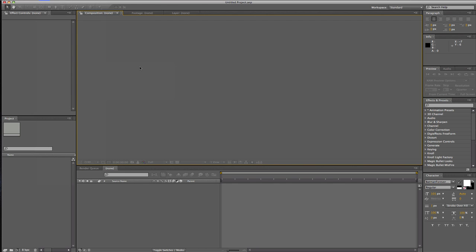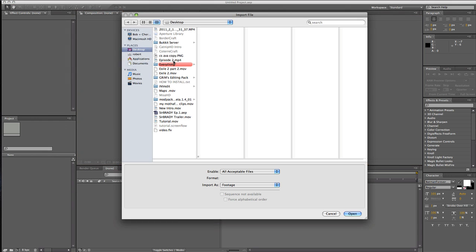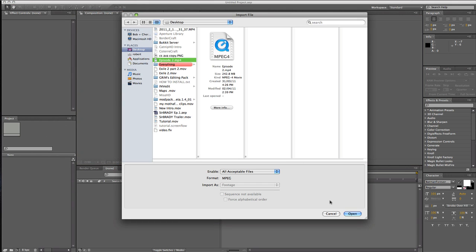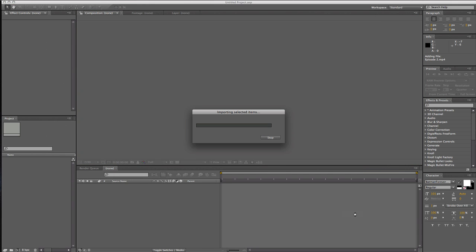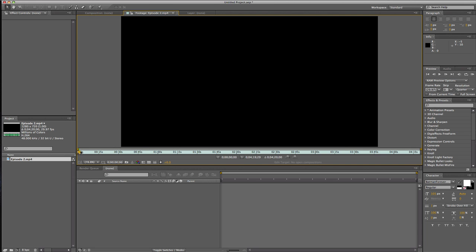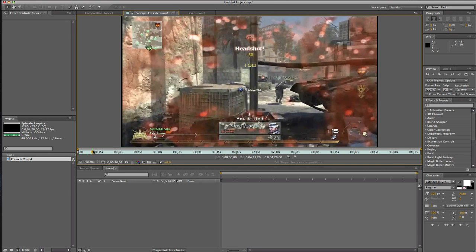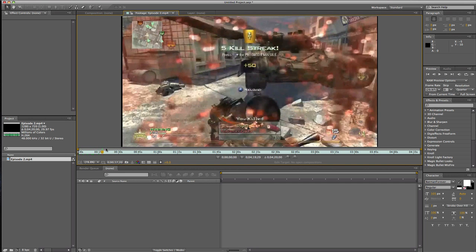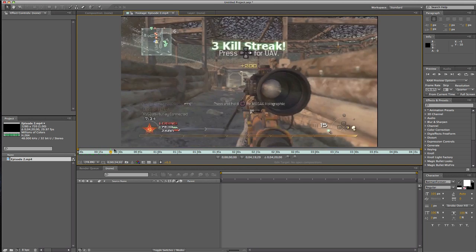I'll grab the same file as last time, except I already know the clip I'm going to use. And for my next tutorial, I decided I'm going to do some Magic Bullet Looks tutorials and stuff — maybe how to get it free and stuff.